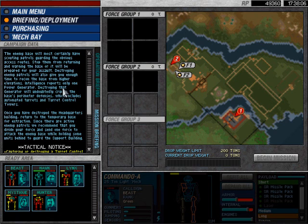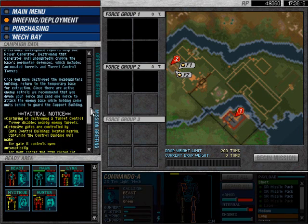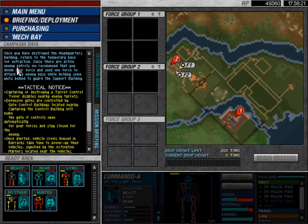Intelligence reports only one power generator. Destroying that generator will undoubtedly cripple the base's perimeter defenses, which include automated turrets and turret control towers. Once you have destroyed the headquarters building, return to the temporary base for extraction.